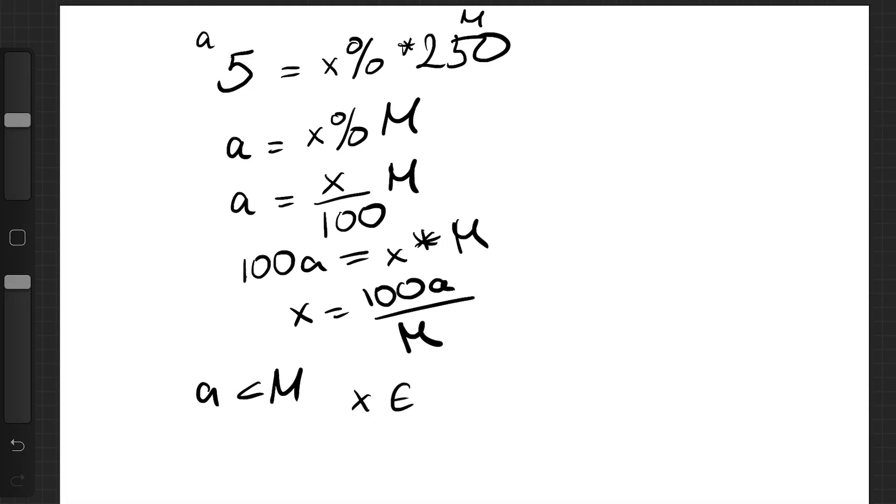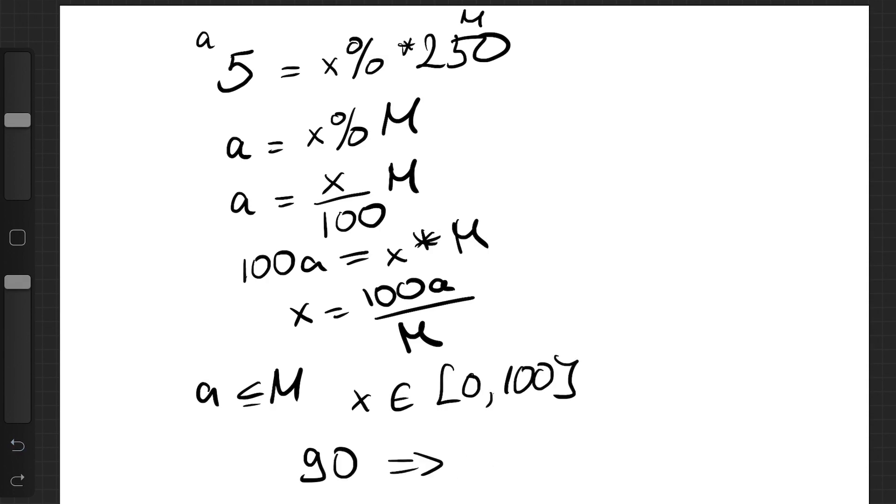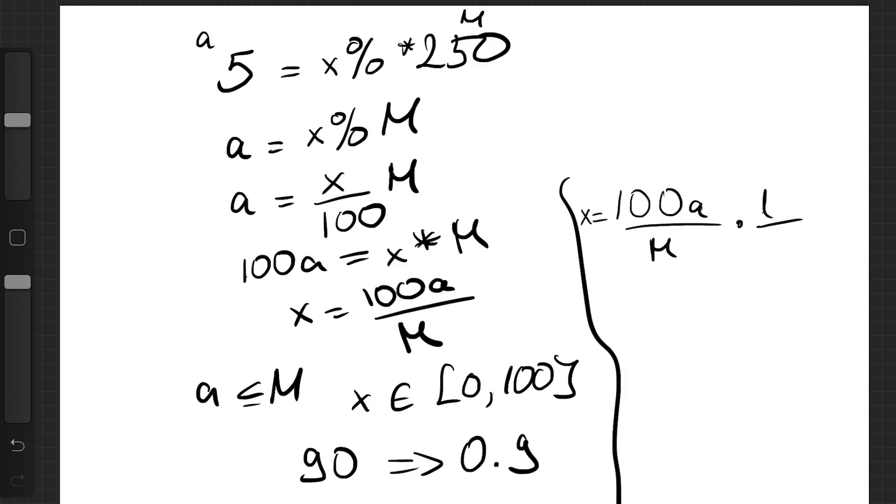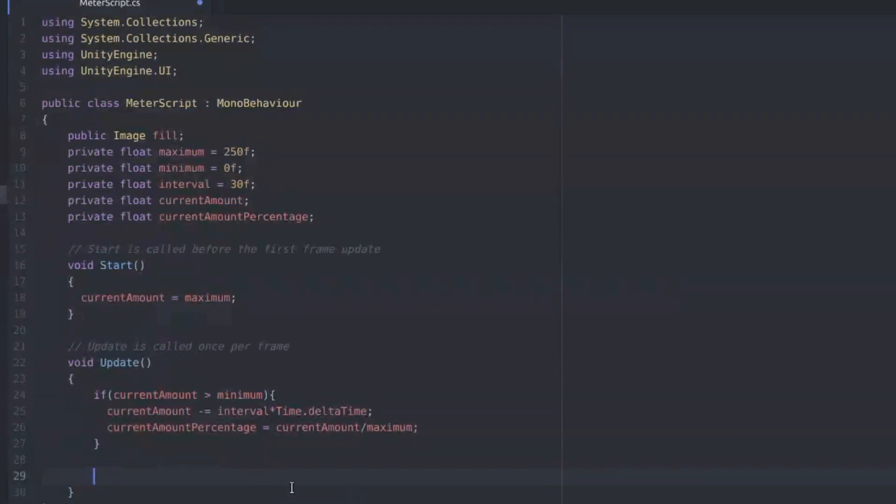And if we quickly work through it this ends up with x equals 100a over m. But x right now is a number between 0 and 100 and we want that to be between 0 and 1. So let's just divide by 100 and there we go we end up with a over m or current amount divided by the maximum. Let's implement that.